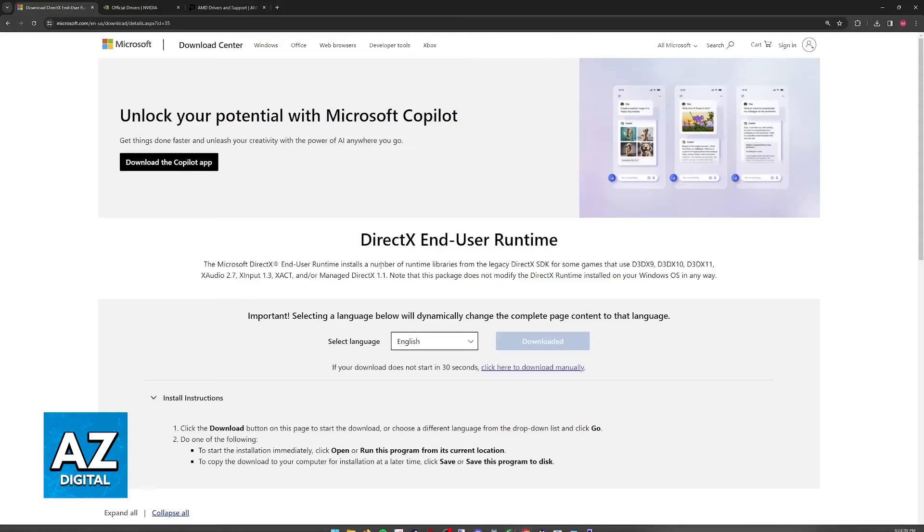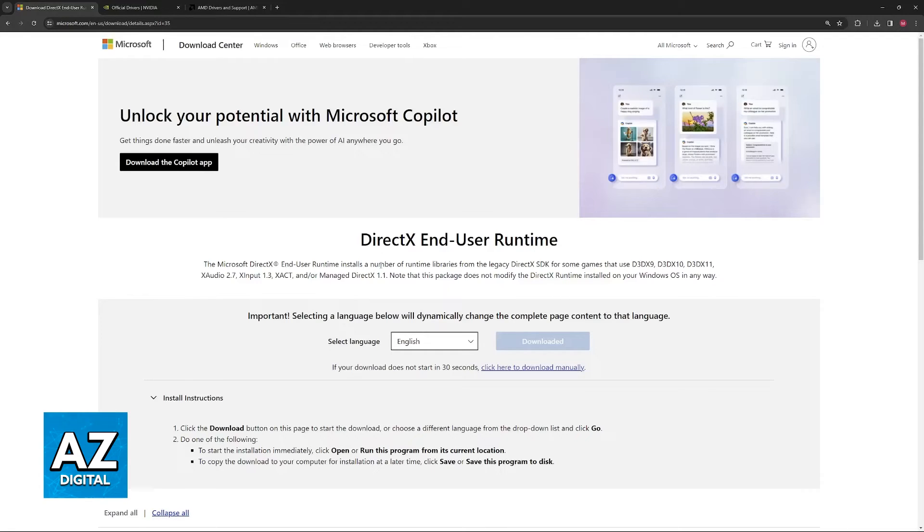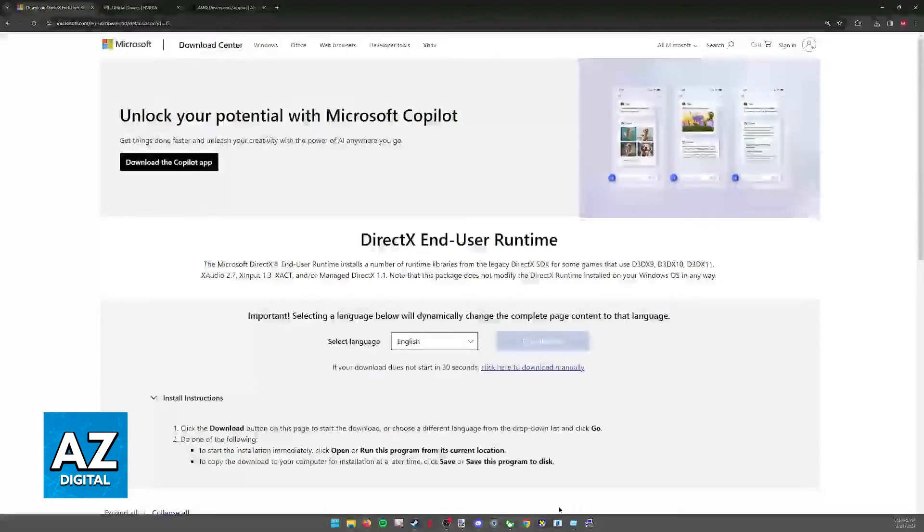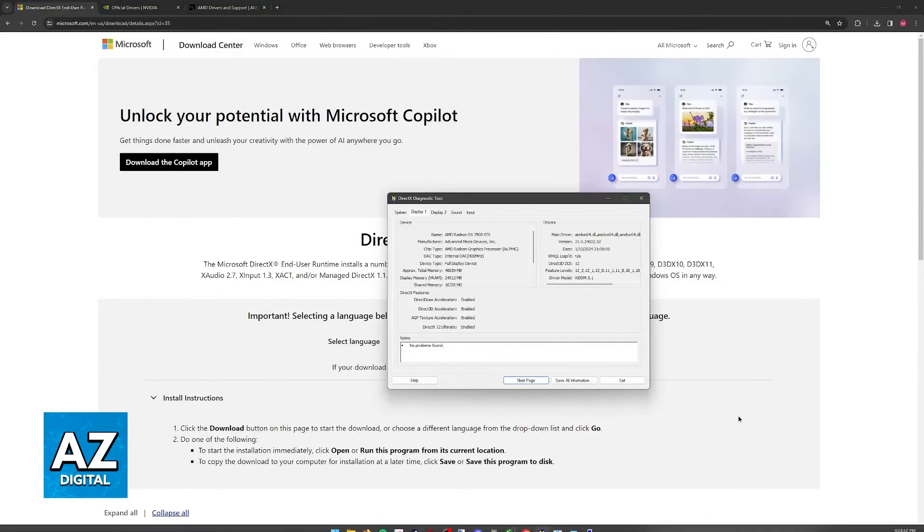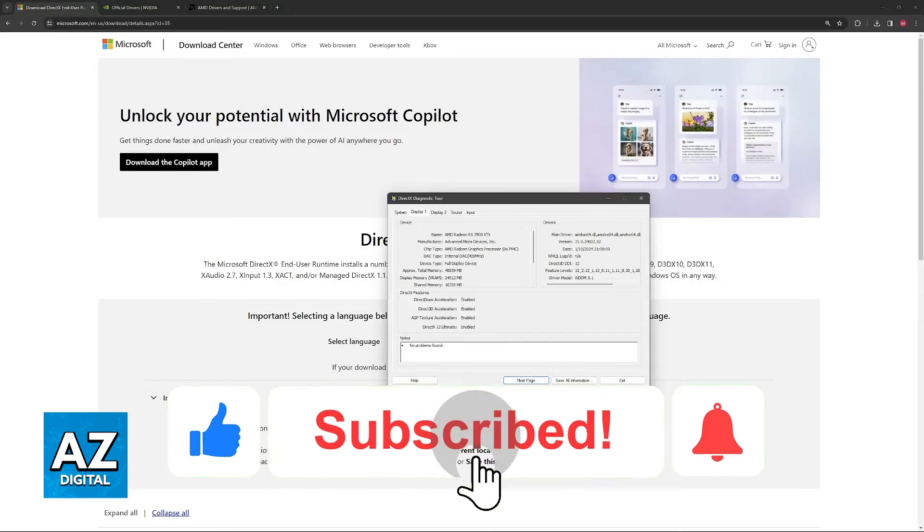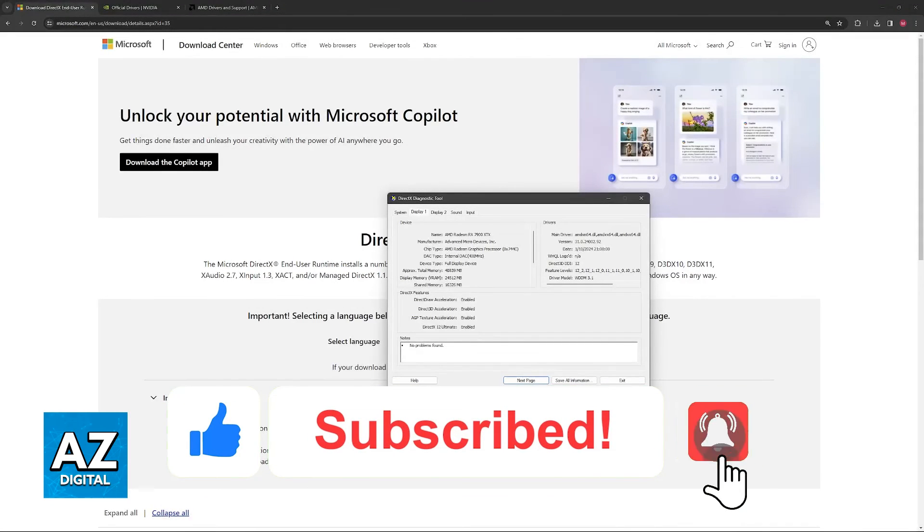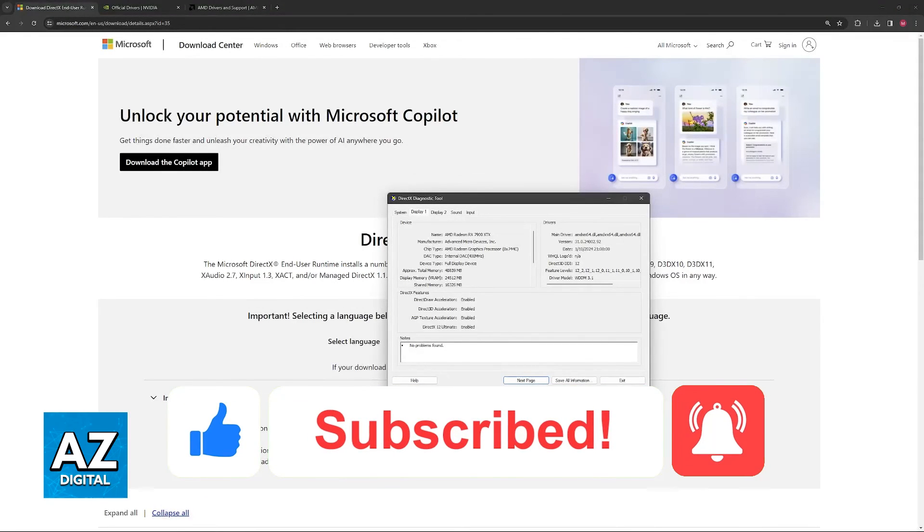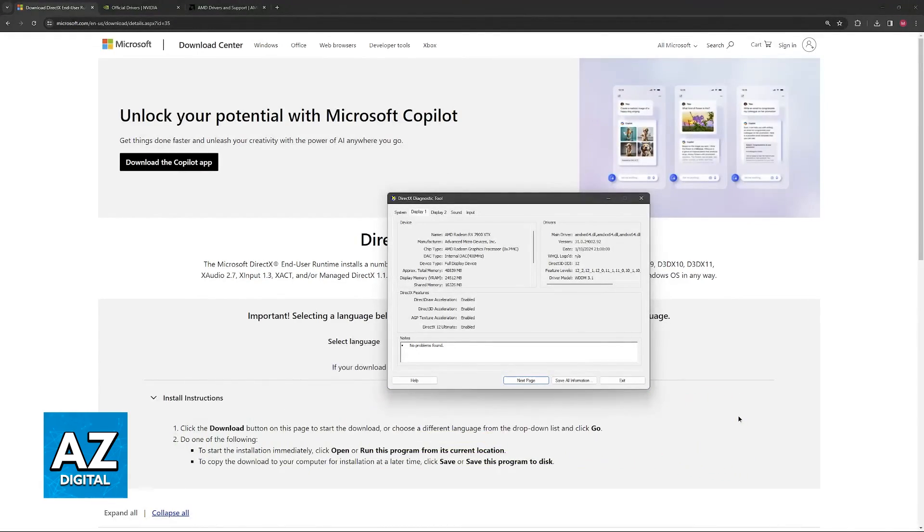I hope I was able to help you on how to enable DirectX 12 Ultimate in Windows 10. If this video helped you, please be sure to leave a like and subscribe for more easy tips. Thank you for watching.